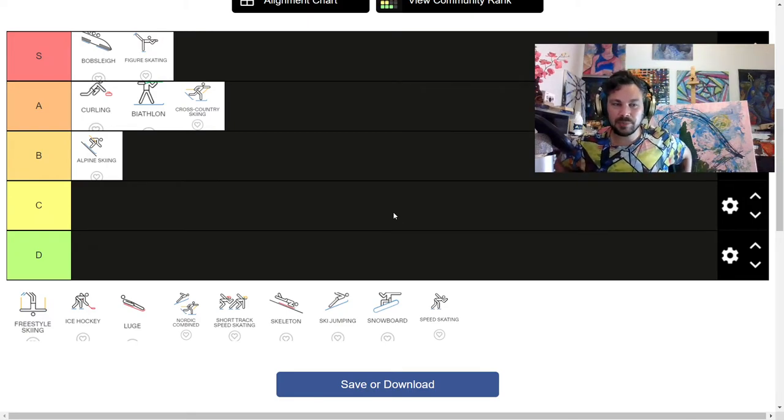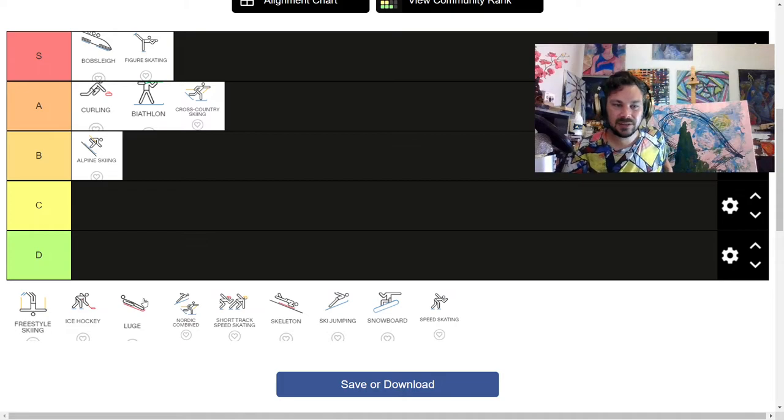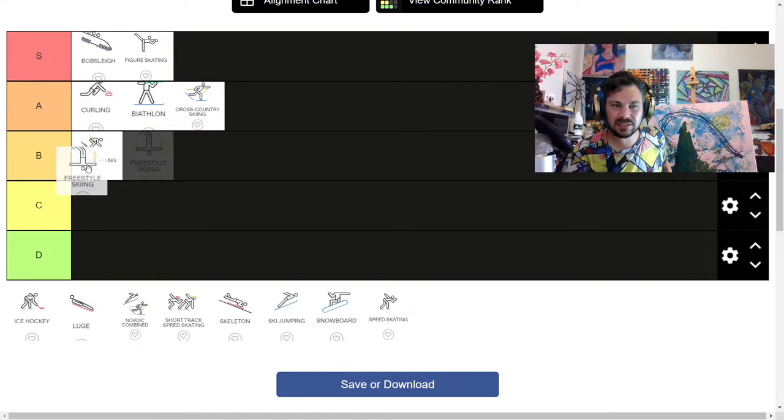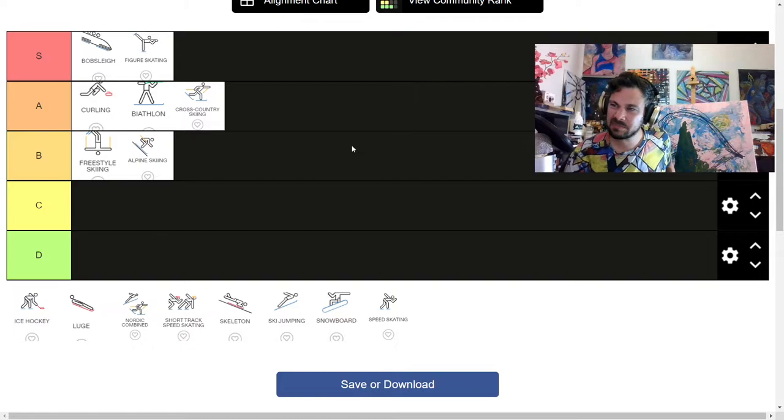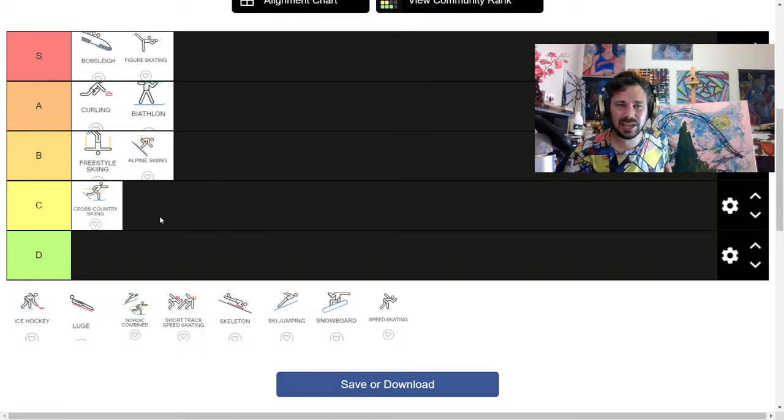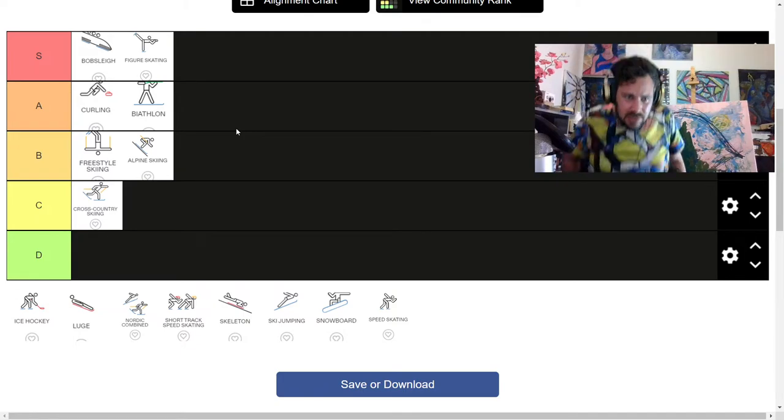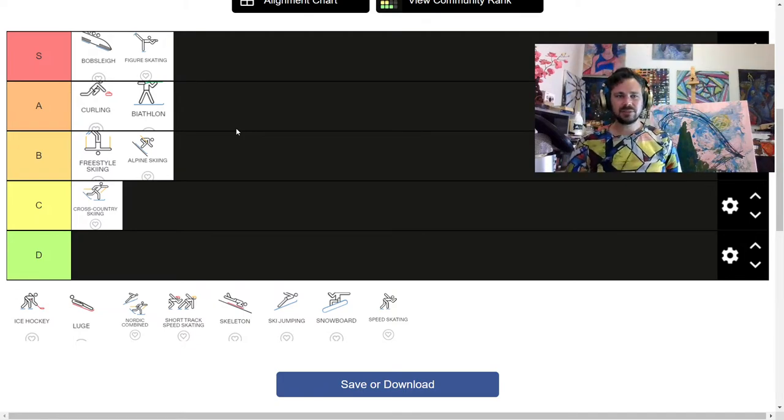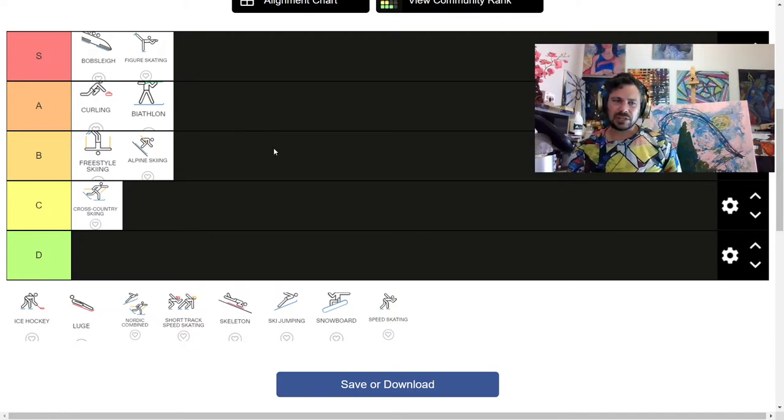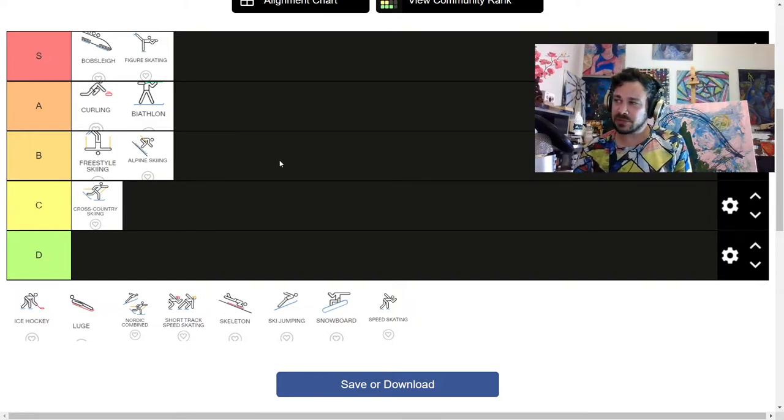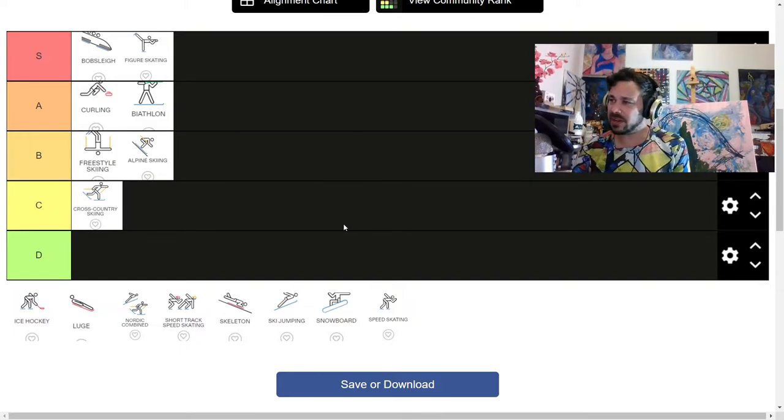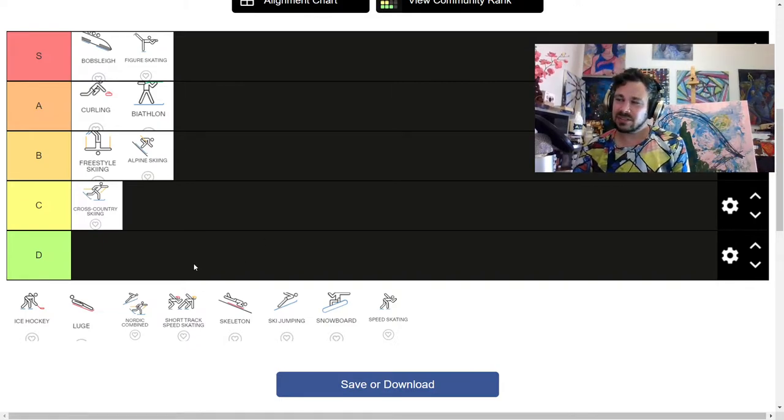Next up, we have Freestyle Skiing, which I think would be not, well, this is probably the same as Alpine Skiing for me. It's going to kind of land in the same place. And you know what? You know, cross-country skiing, I am being too nice. I am being way too nice. So, let's knock that down. Freestyle Skiing, sure. Like, jumpy-jumpy, trick-trick. It's like, yeah, that could be fun. That could be cool. That could be interesting. So, not opposed to that being there.